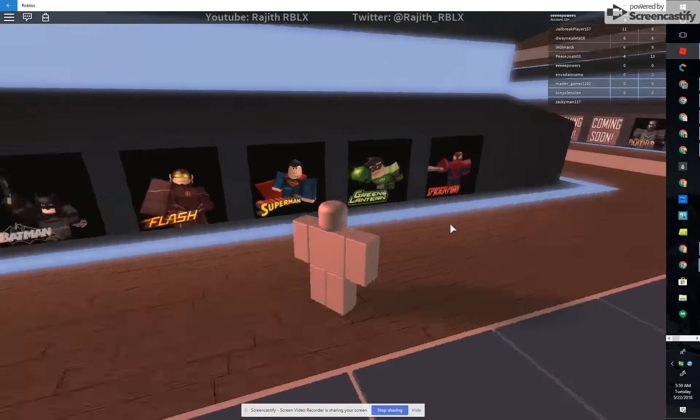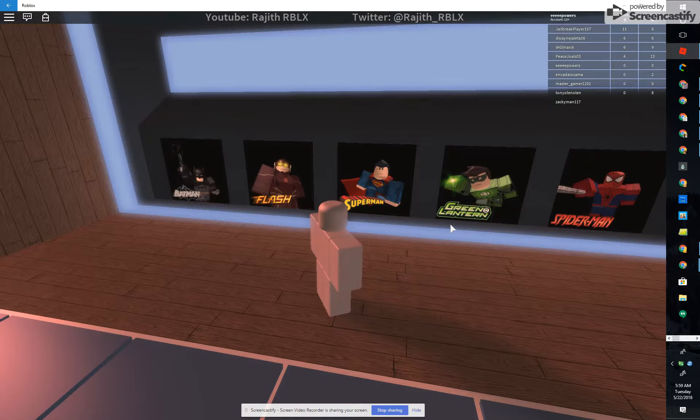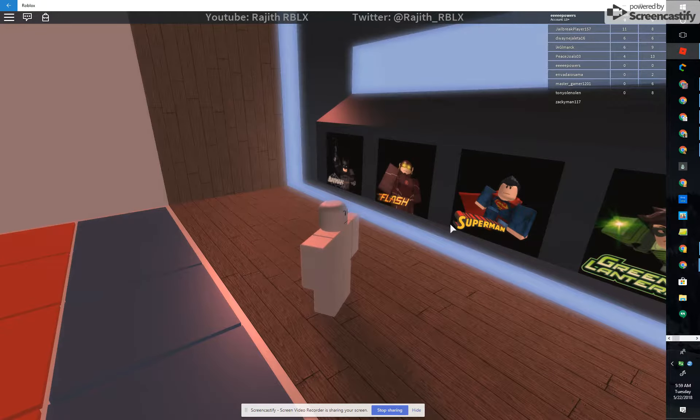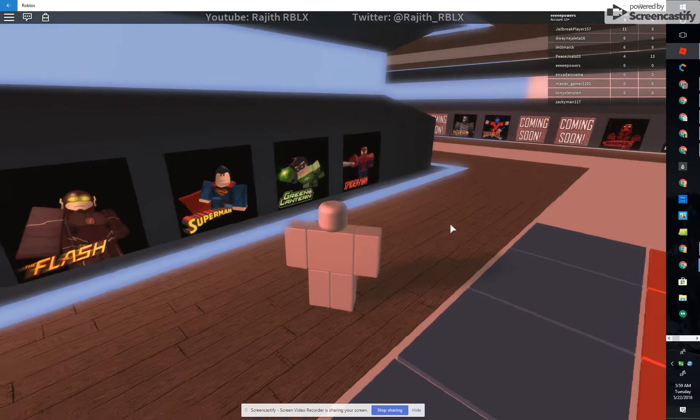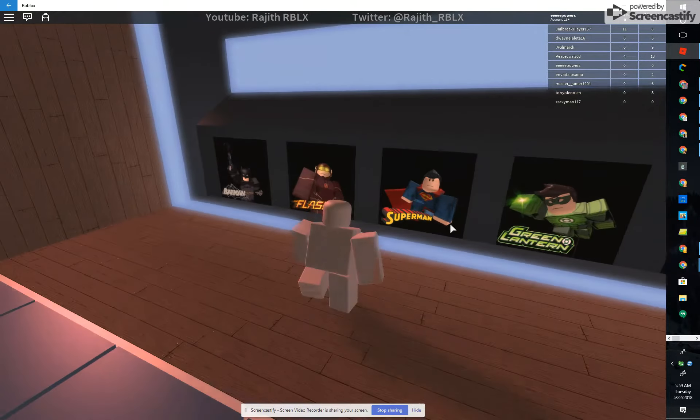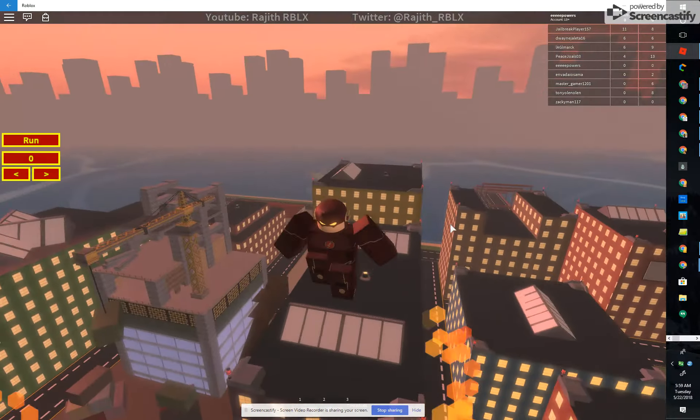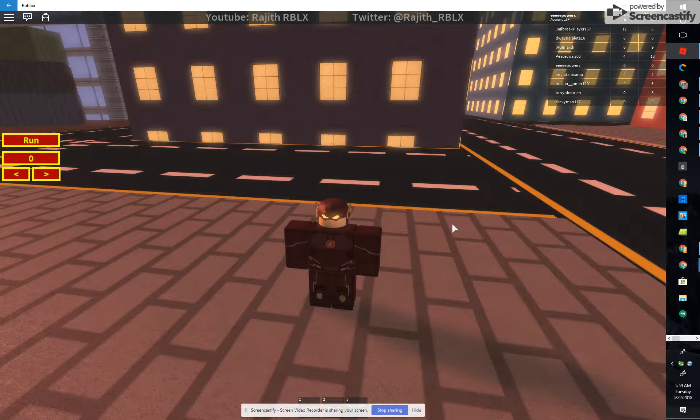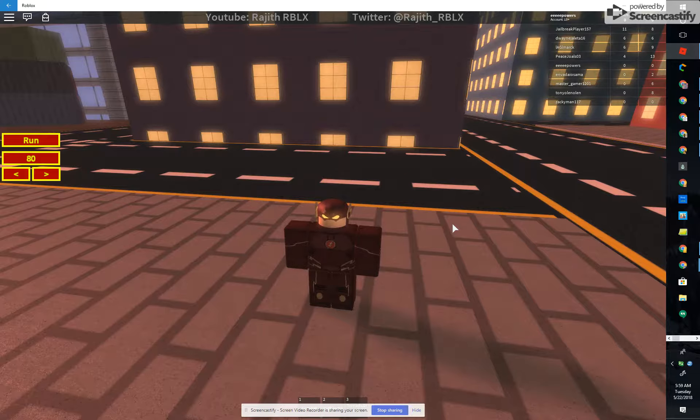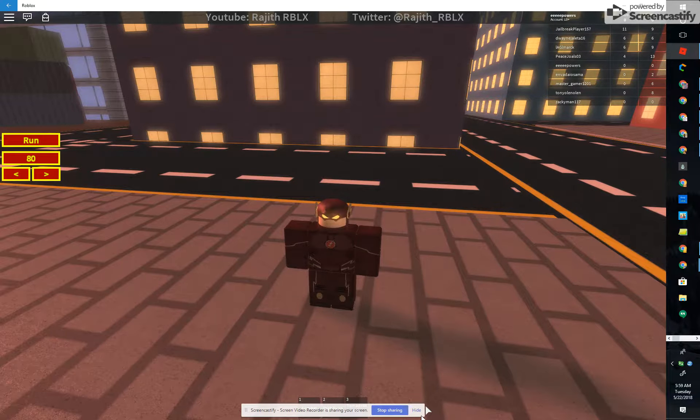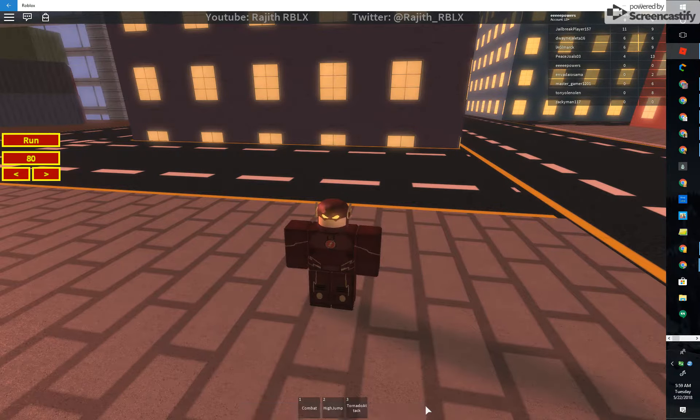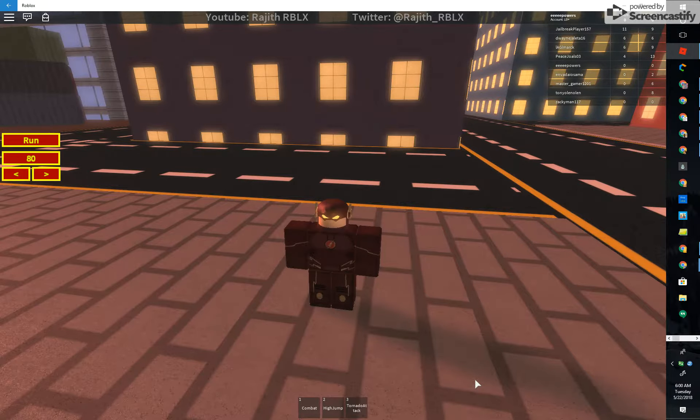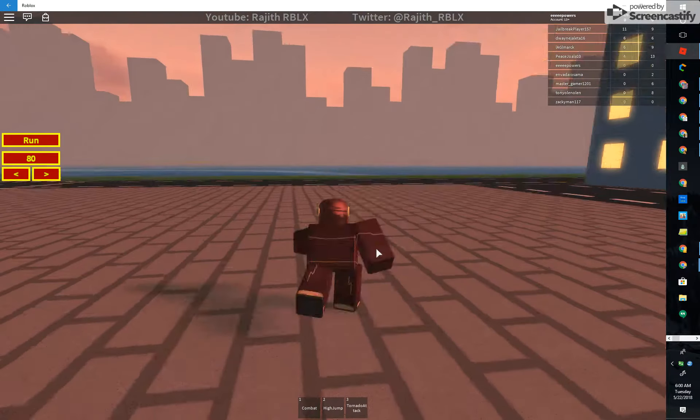I'm gonna choose... I'll choose somebody like The Flash. That'll be fine. Okay, yeah. Now I'm just gonna do this. Play as Flash.